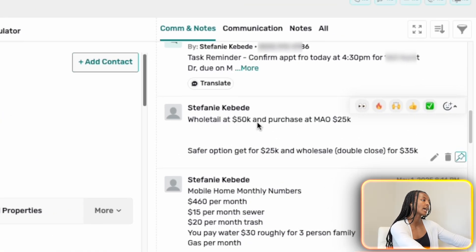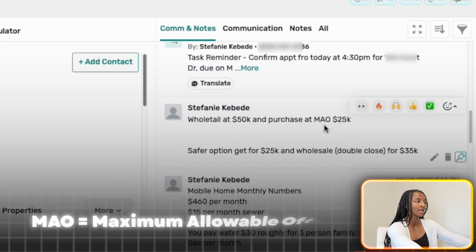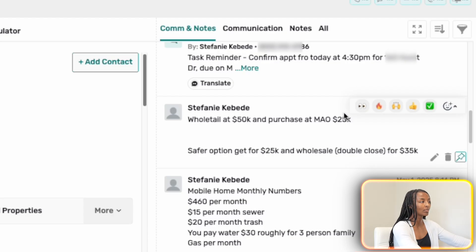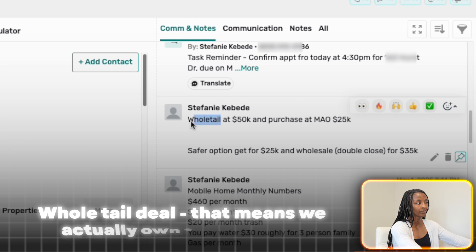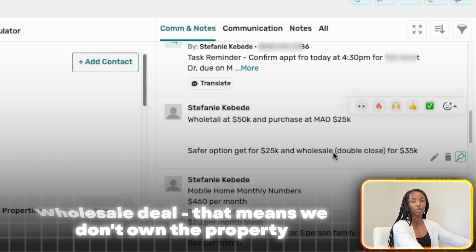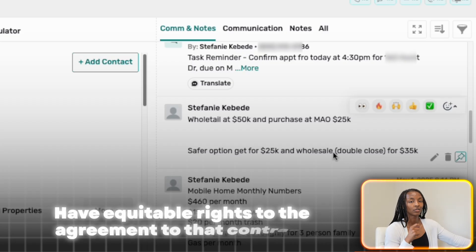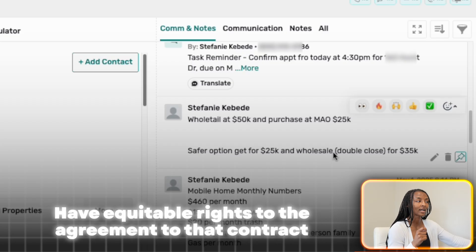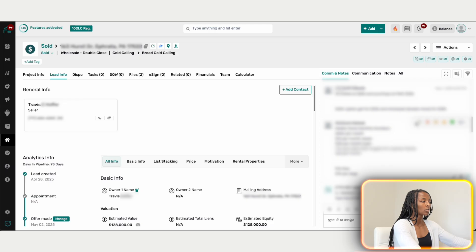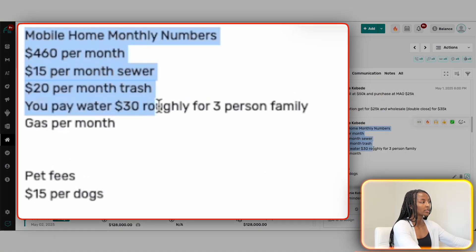We have it as a wholetail at $50K with a MAO — maximum allowable offer — of $25K, meaning we can't go over that. The safer option is to wholesale it with a double close at $35K. A wholetail deal means we actually own the property, whereas a wholesale deal means we only have equitable rights to the contract — so there's less risk with wholesaling. This is a mobile home, so we have all the relevant numbers noted for the end buyer.